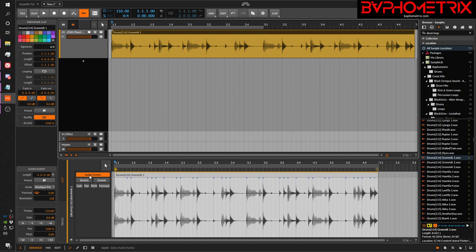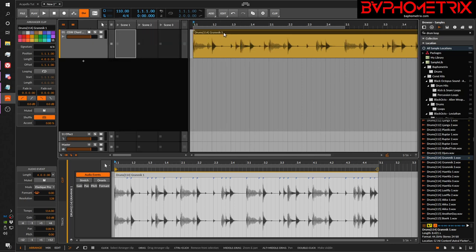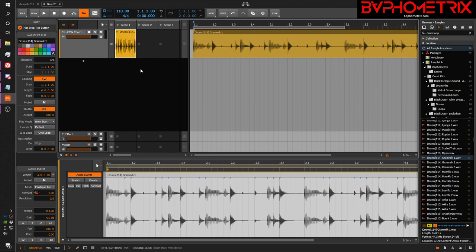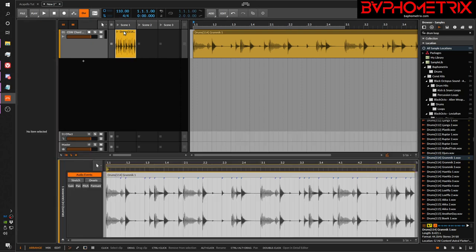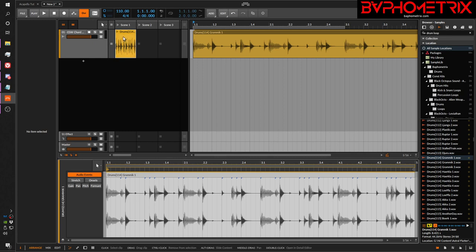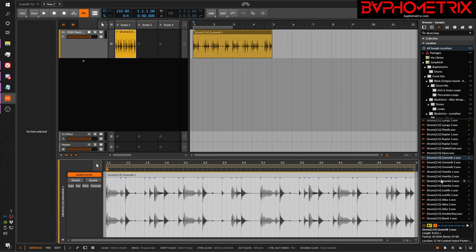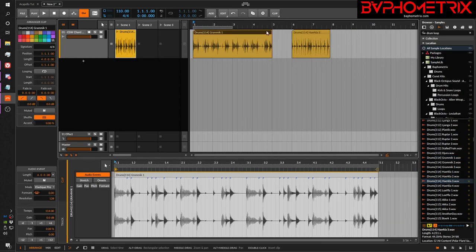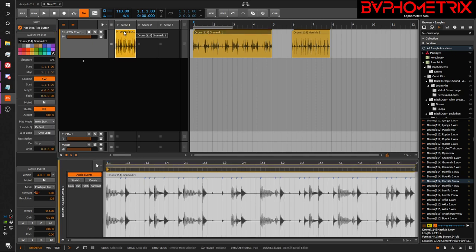Let's talk about rules of thumb for when you'd want one or the other — it's really pretty simple. If you have a clip in the launcher and you open it by double-clicking, there's no choice between Track or Clip Mode, because the launcher always operates on one single clip. There's no notion of having several clips on the same track like in the Arranger — it's one clip per slot. So when you click a clip in the launcher, it's always in Clip Mode by default.